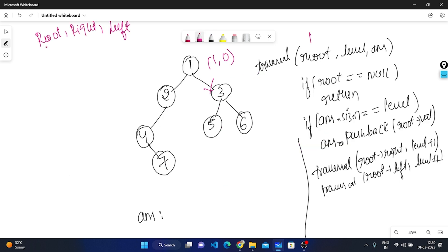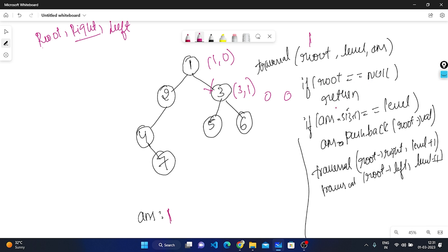The reverse pre-order traversal goes: root, then right, then left. First, root is one at level zero. We check: root is not null, answer size is zero, level is zero — both equal, so we push one. Now traversing right, root is three at level one. Three is not null. Answer size is one, level is one — both equal, so we push three.